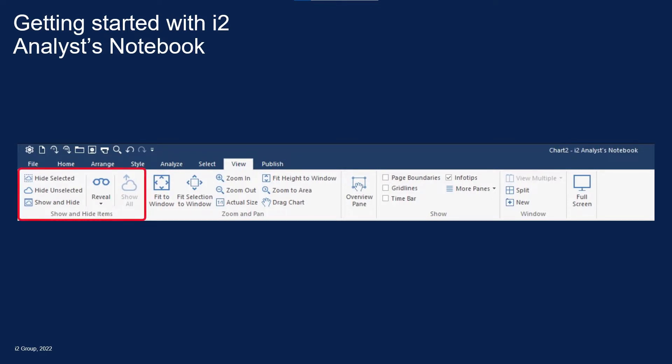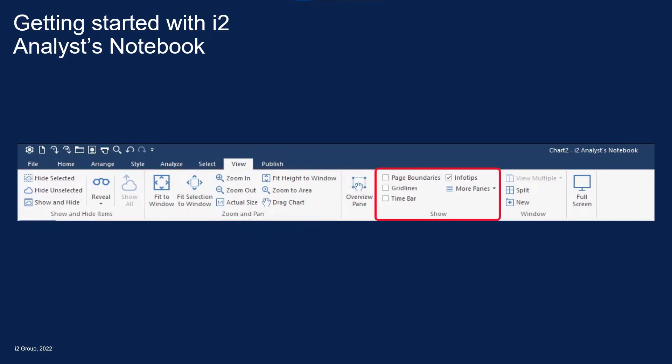Show and Hide Items to selectively hide and display chart items. Zoom and Pan for navigating the chart surface. Show for controlling the appearance of the chart work area, and Window for choosing how to interact with multiple charts.